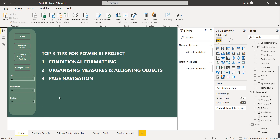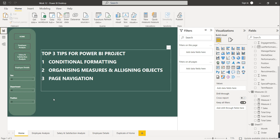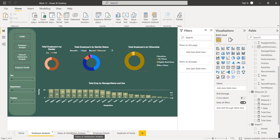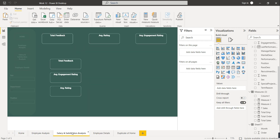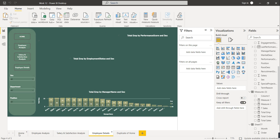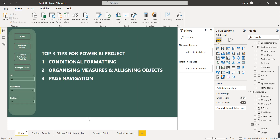The third and most important tip: let's say you are working on a Power BI project with multiple pages. In this project we have four to five pages: the first page is Home, the second is Employee Analysis, the third is Salary and Satisfaction Analysis, and the fourth is Employee Detail.